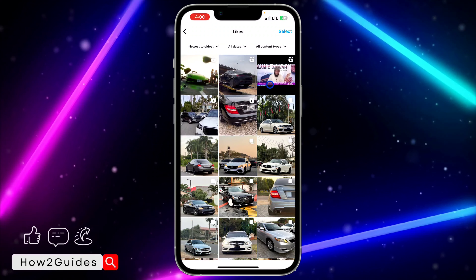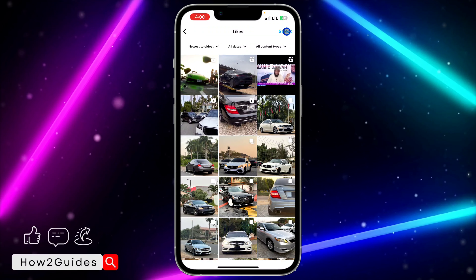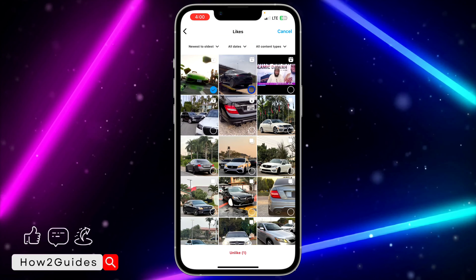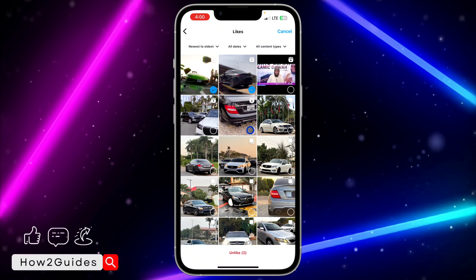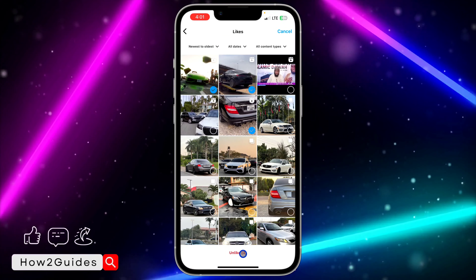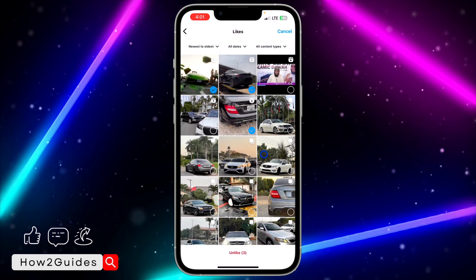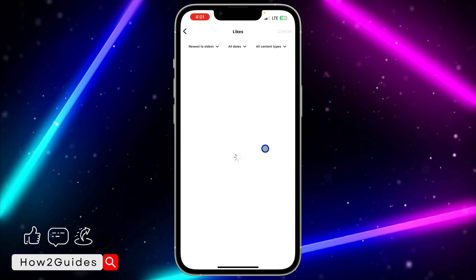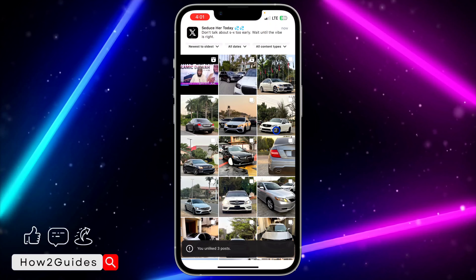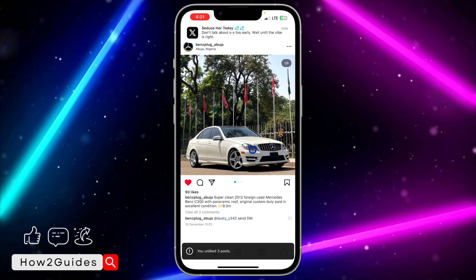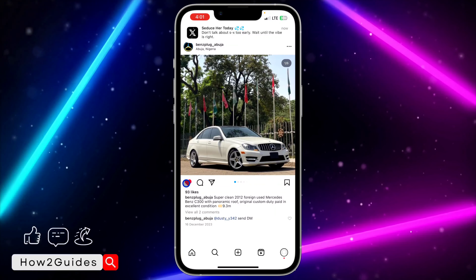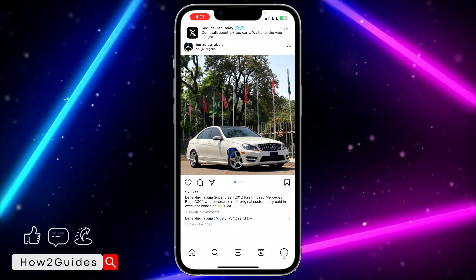So if you want to unlike some of them, just click on select at the top and select the posts or the reels that you want to unlike. Just click on unlike to remove your like from the posts or the reels. Another method to unlike them is to click on it one after the other and click on this like to remove your like.